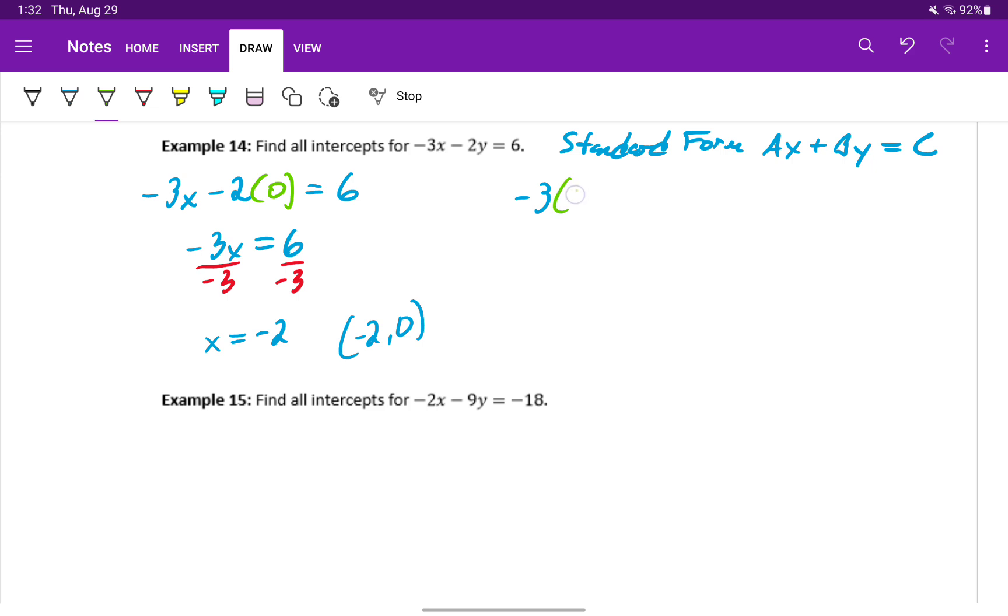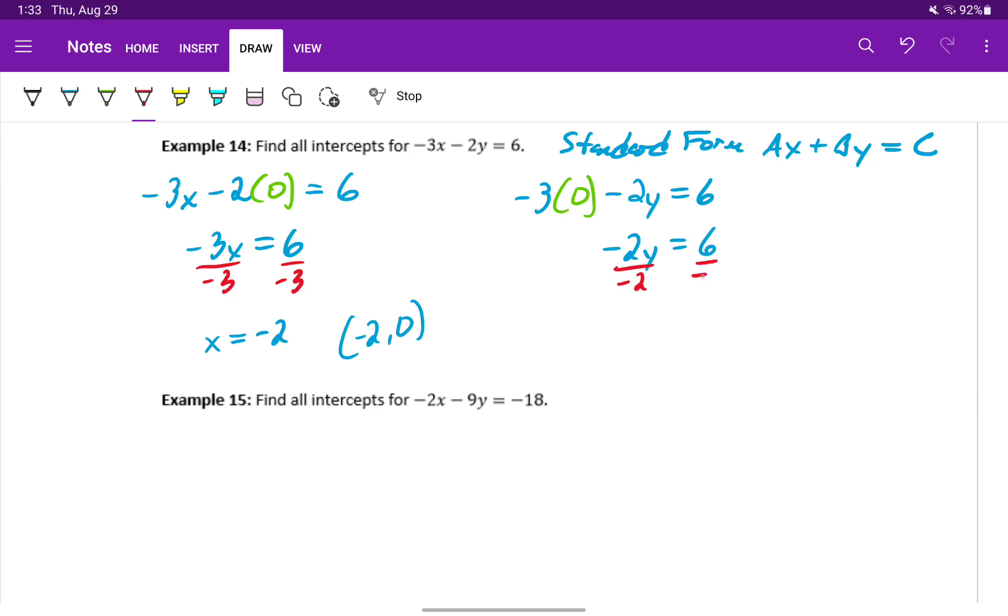Applying that same approach to find our y intercept, we'll set x equal to 0 and solve from there. This will become minus 2y is equal to 6. Dividing both sides by negative 2 will give us a y intercept of negative 3. So 0 comma negative 3 will be the point for that y intercept.